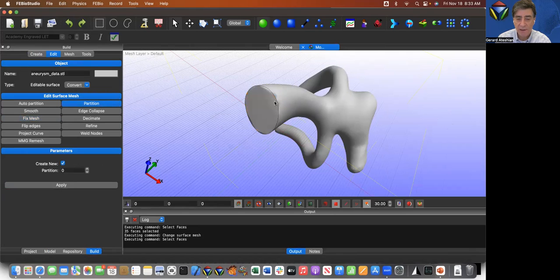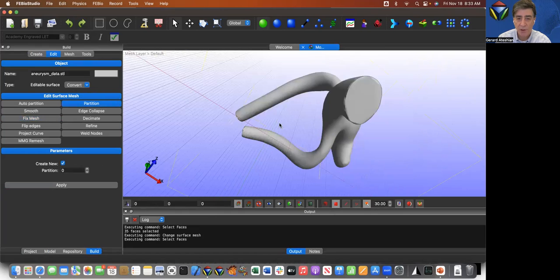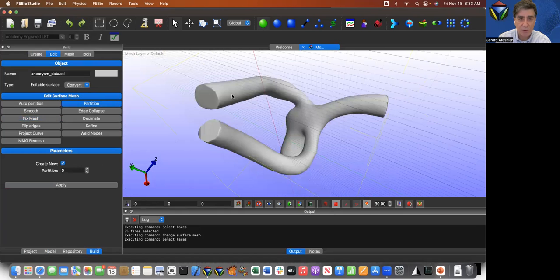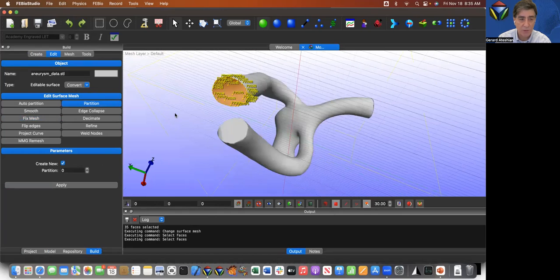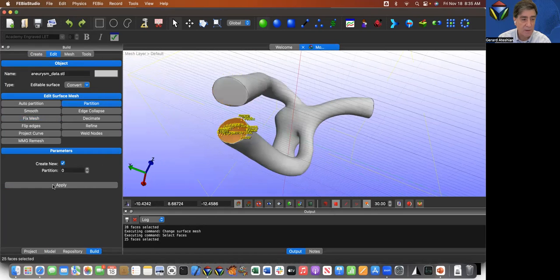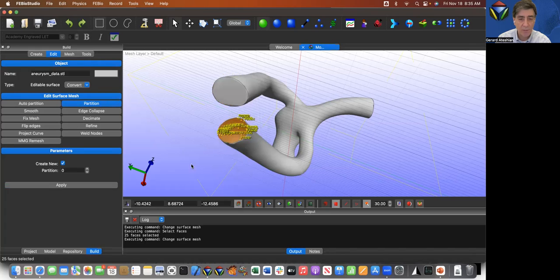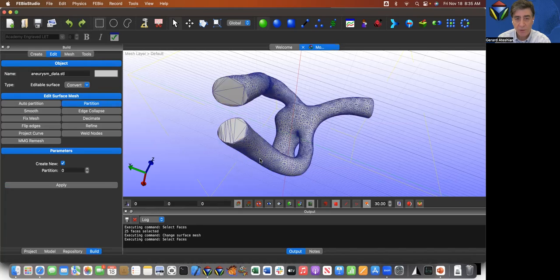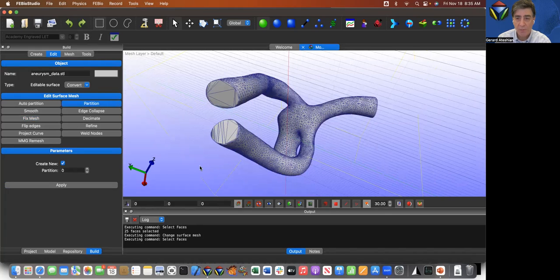I'm going to click on partition and I'll say apply. And if I deselect, you can see a dark edge showing up. And I'm going to repeat this procedure with these other two faces. I'll say apply and then I'll say apply. And this is great. Now I'll turn the mesh back on.